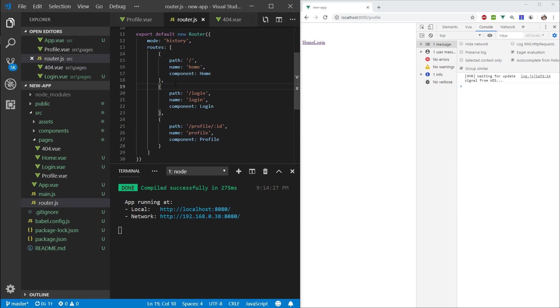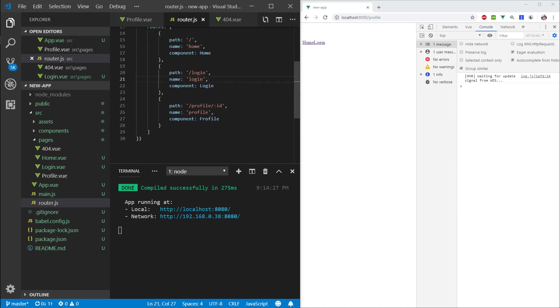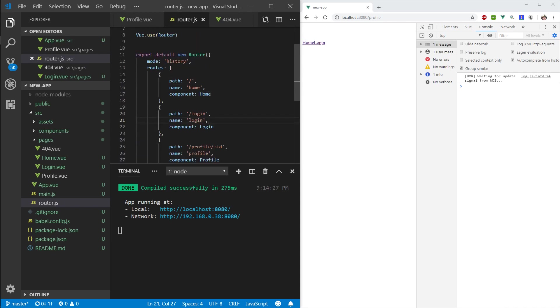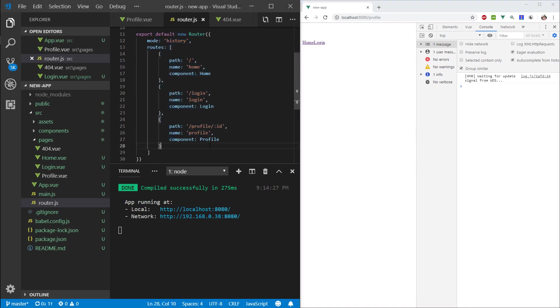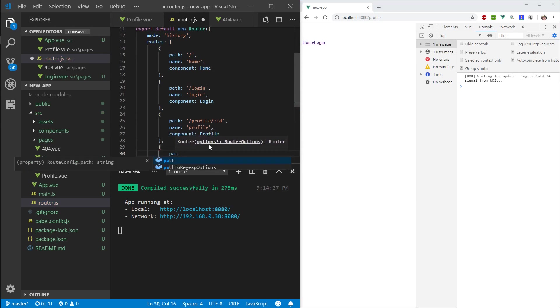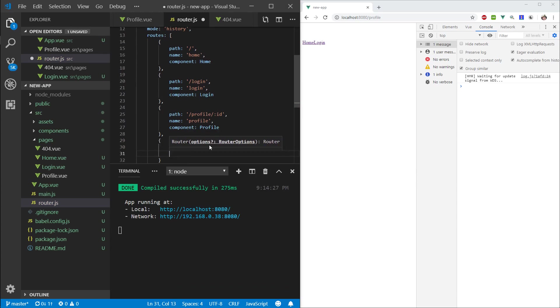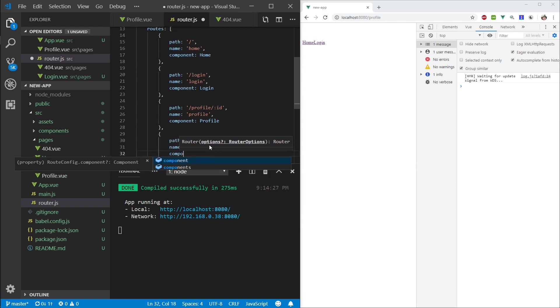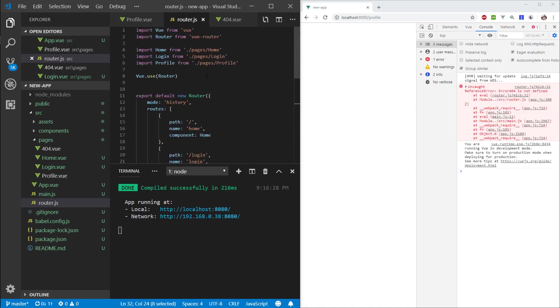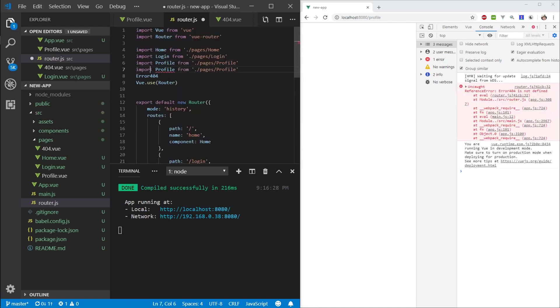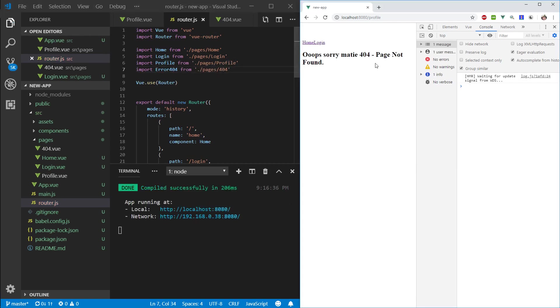How do we make a default? We have to specify any route that's not one of these, then we can go to the 404. The way we do this is path star for any, name will be error 404, component will be 404, and import this.